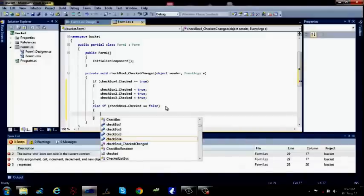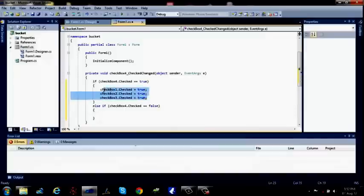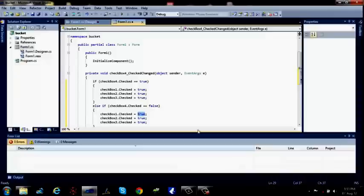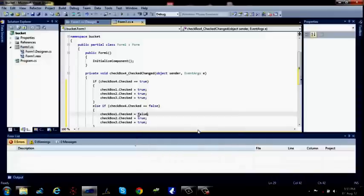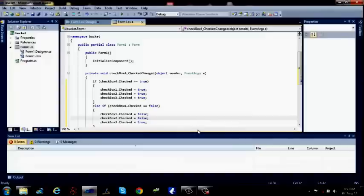Let me do it a little easier. Copy this entire code snippet, paste it here, and just change the values. False, false, false, and false.